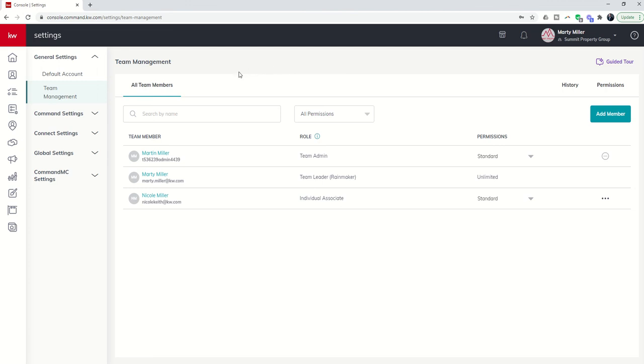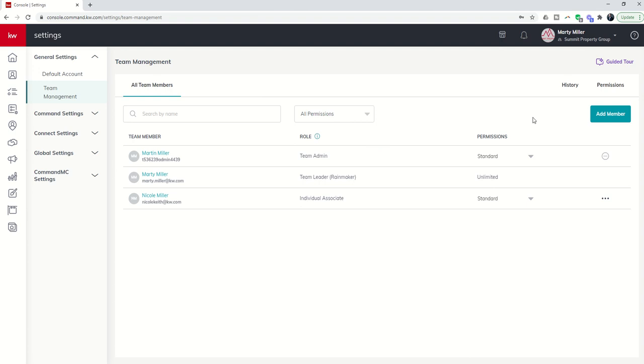So that's it for today guys, just managing your team members, adding permission levels, and how to add a guest user for that VA or transaction coordinator that you may have working with your team. Coming soon we're going to dive into the two most important functions of this account: lead routing and then transaction management and reporting. I hope you guys have a great rest of your Thursday and as always I look forward to speaking with you again real soon.